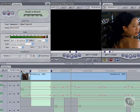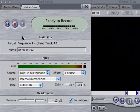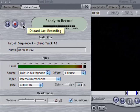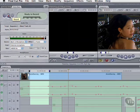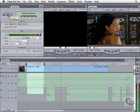If you're not happy with the take, hit this button to delete the last recording. Or just hit record again. Final Cut won't overwrite your work, but start recording on the next available track down.